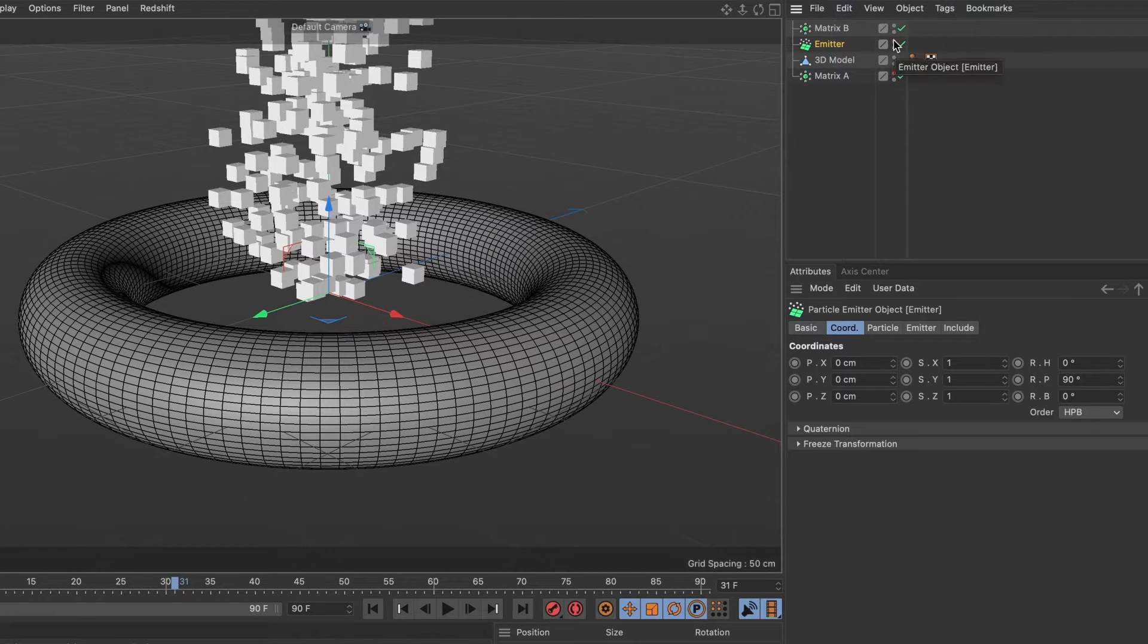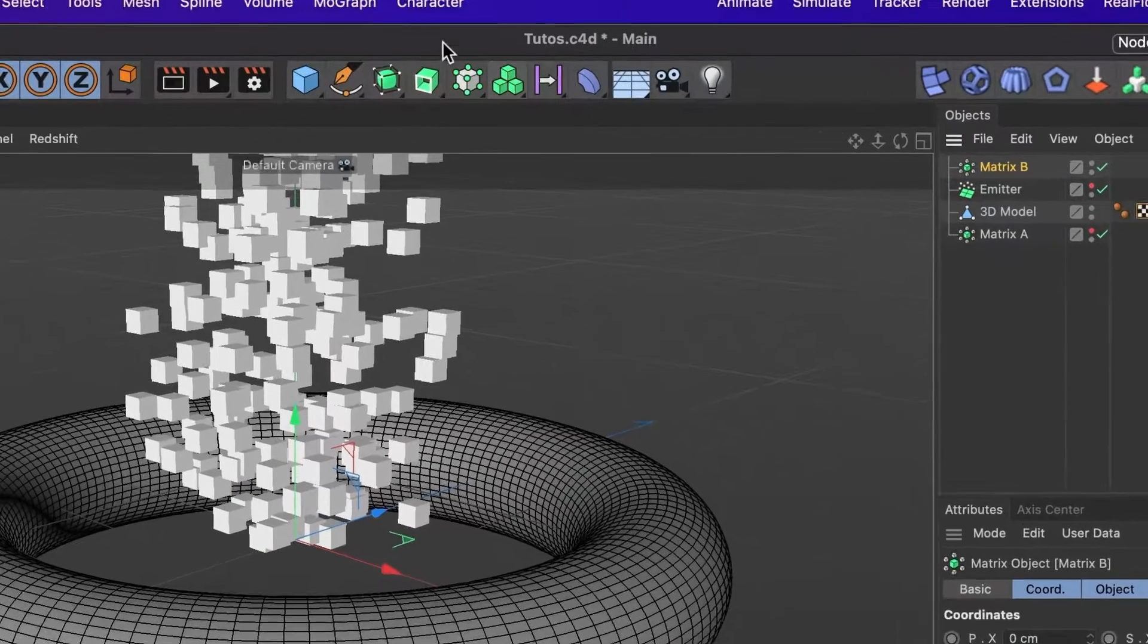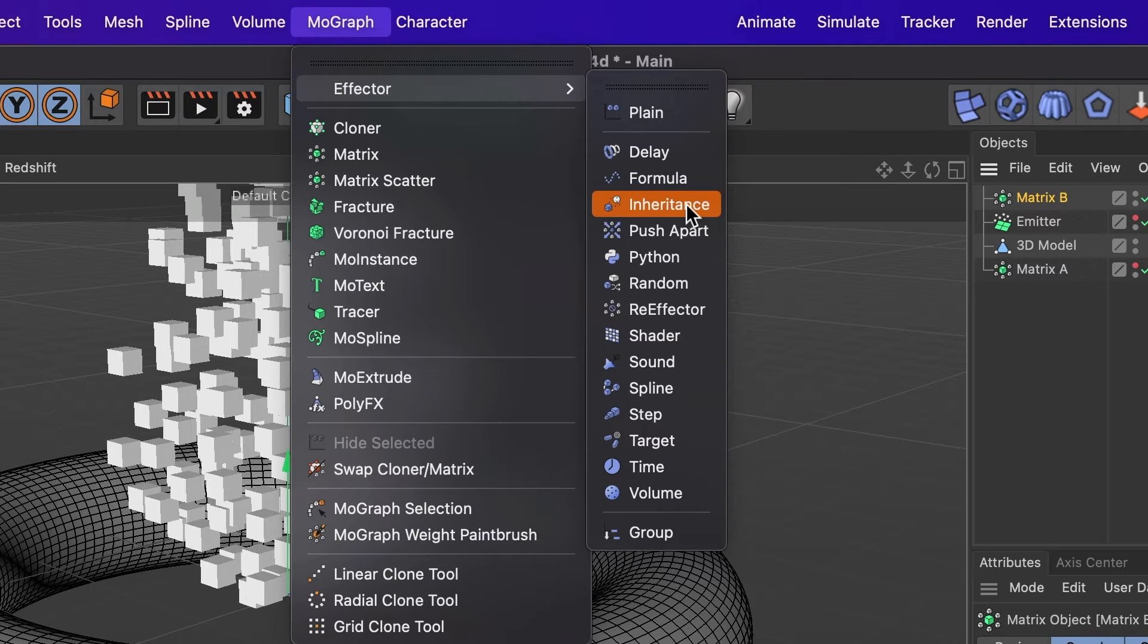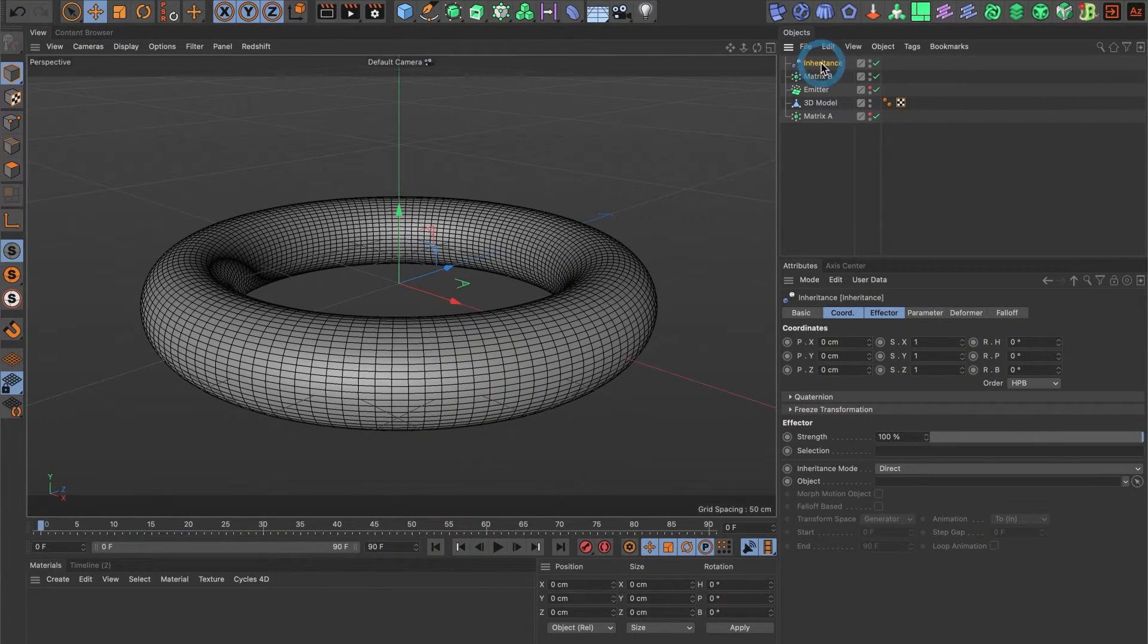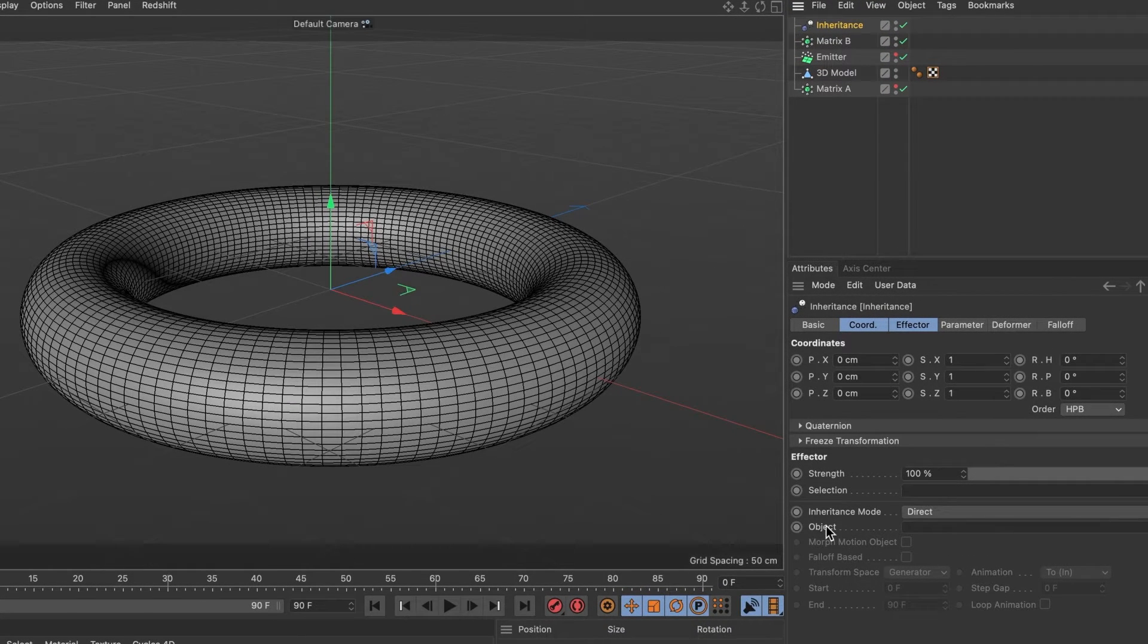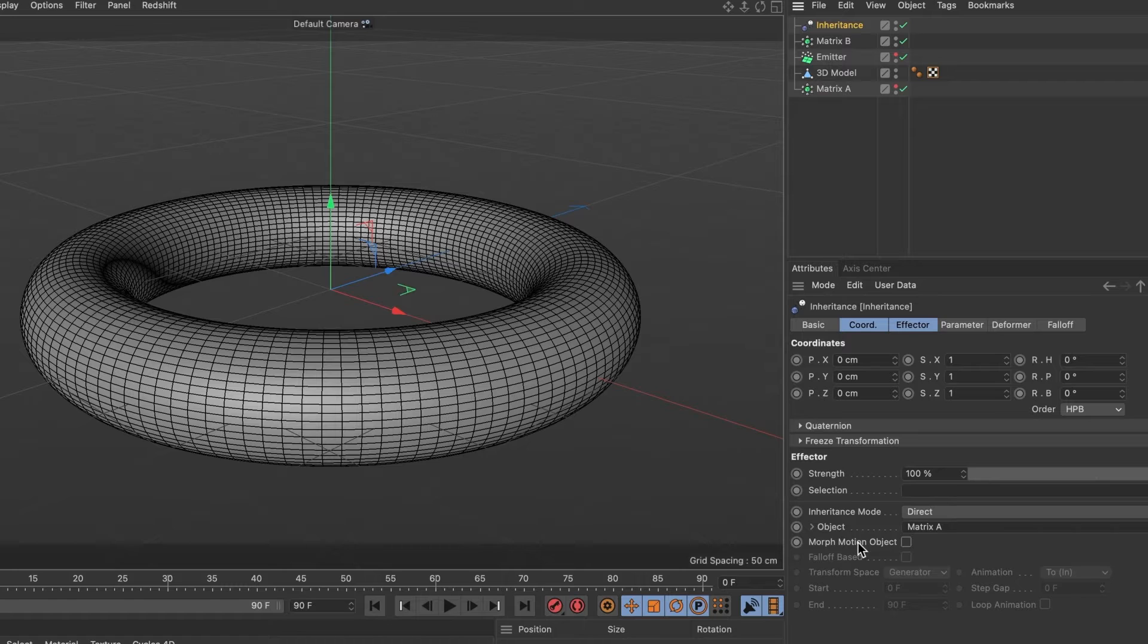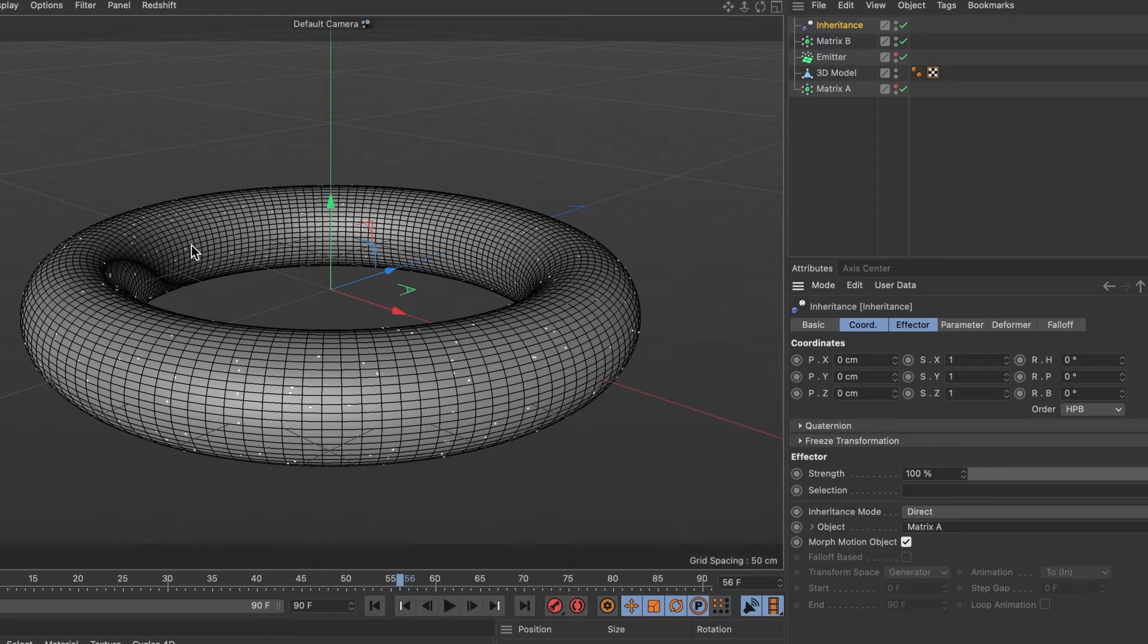Then select the matrix B layer and head over to the MoGraph menu. In the effector category, I will choose inheritance. Now, select the inheritance effector layer. And in its object section, we are going to drag our matrix A object layer. Activate the motion morph object box. And when I preview it, we can see the particles are now emitting from our 3D object and not our emitter box.